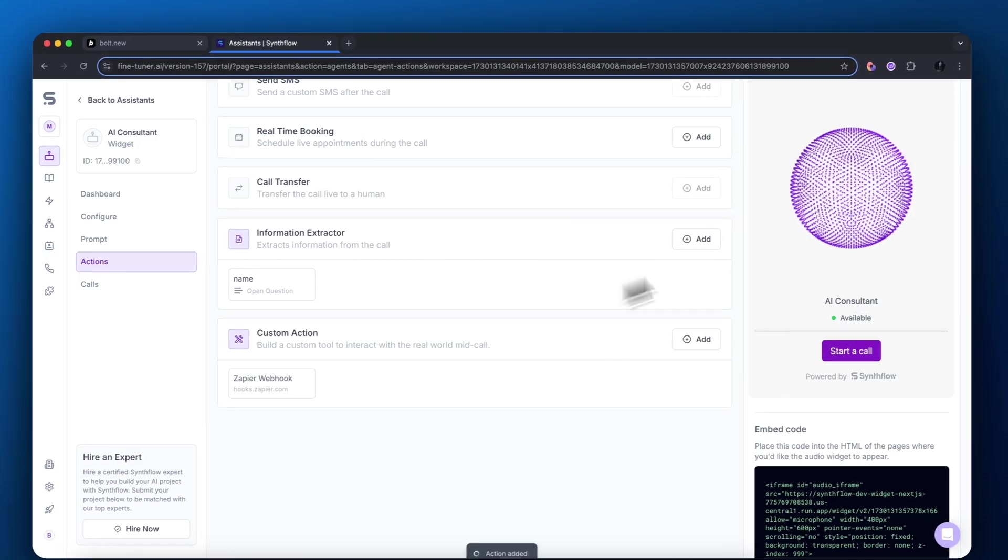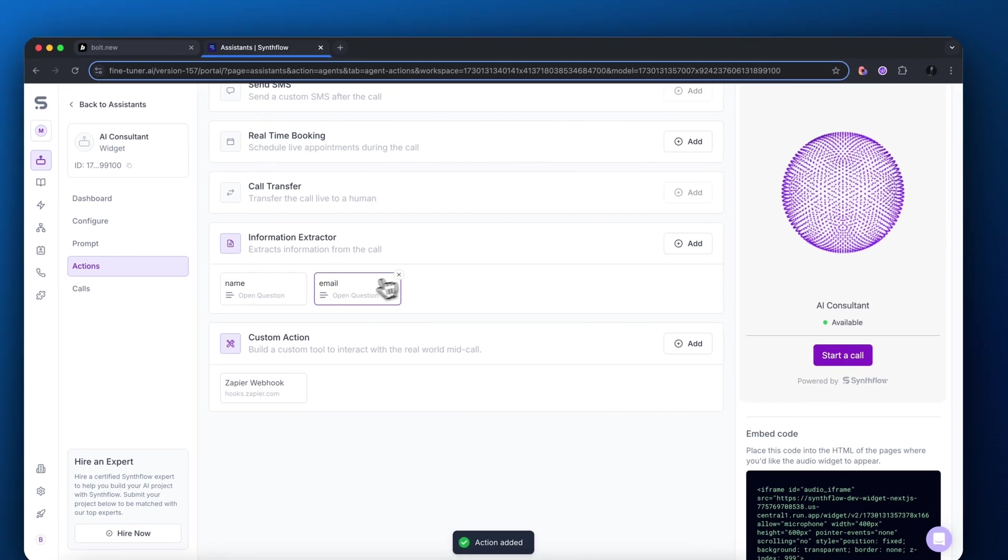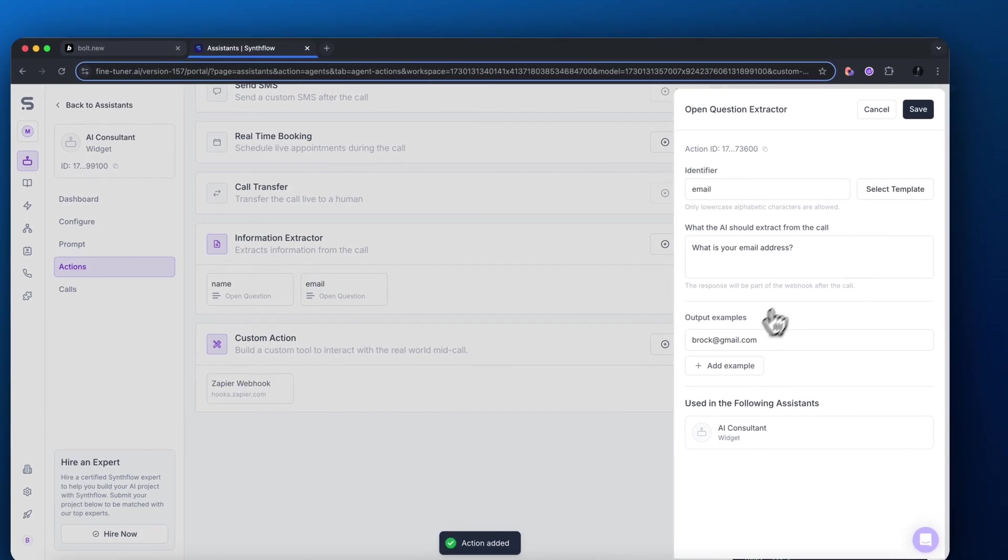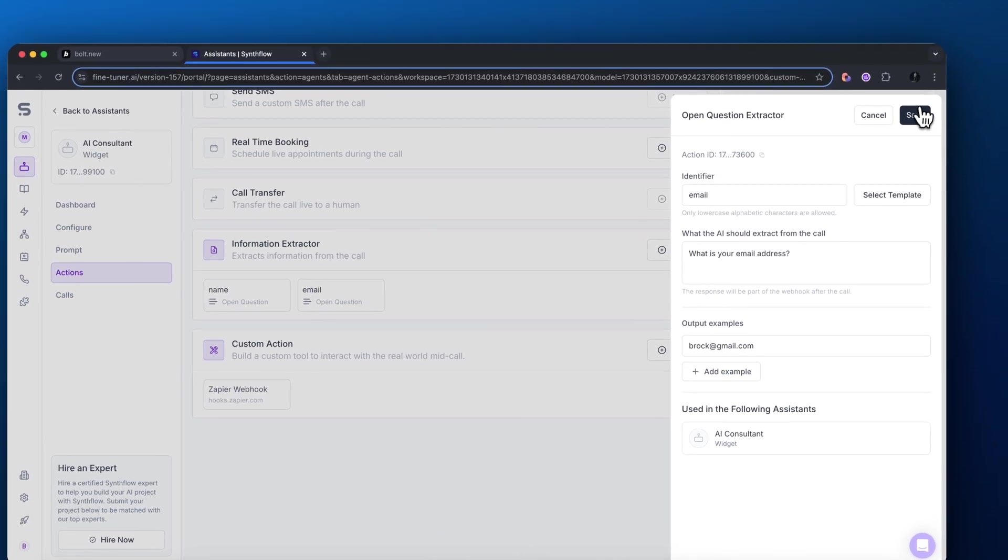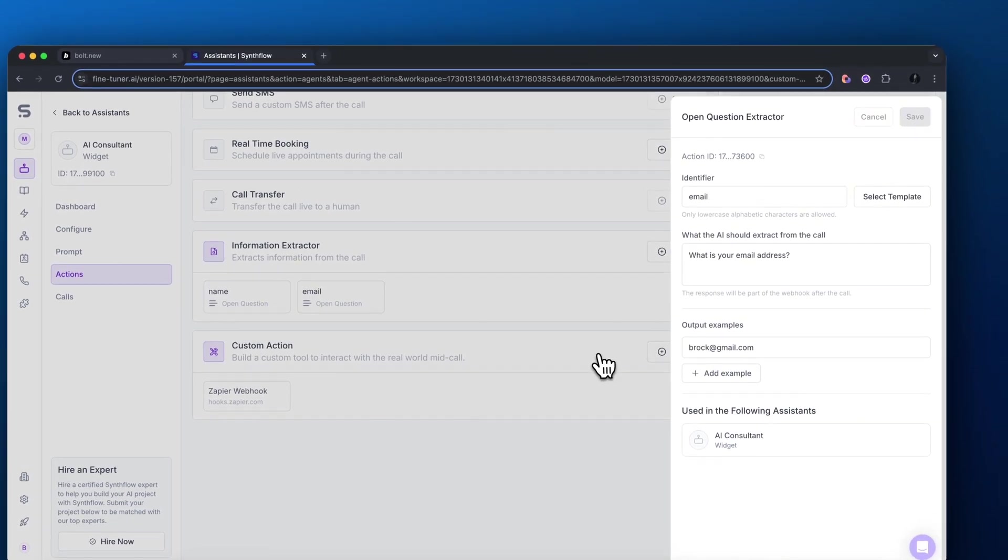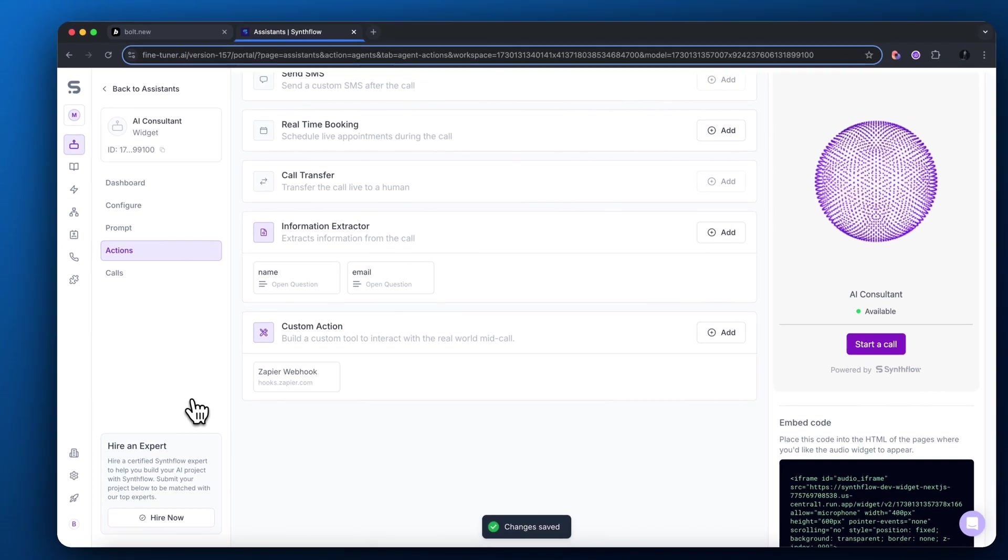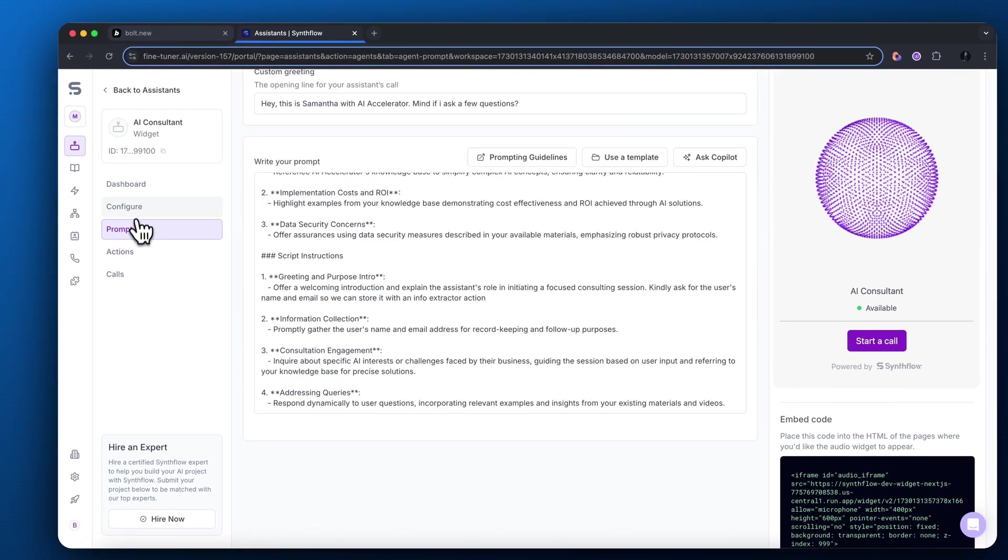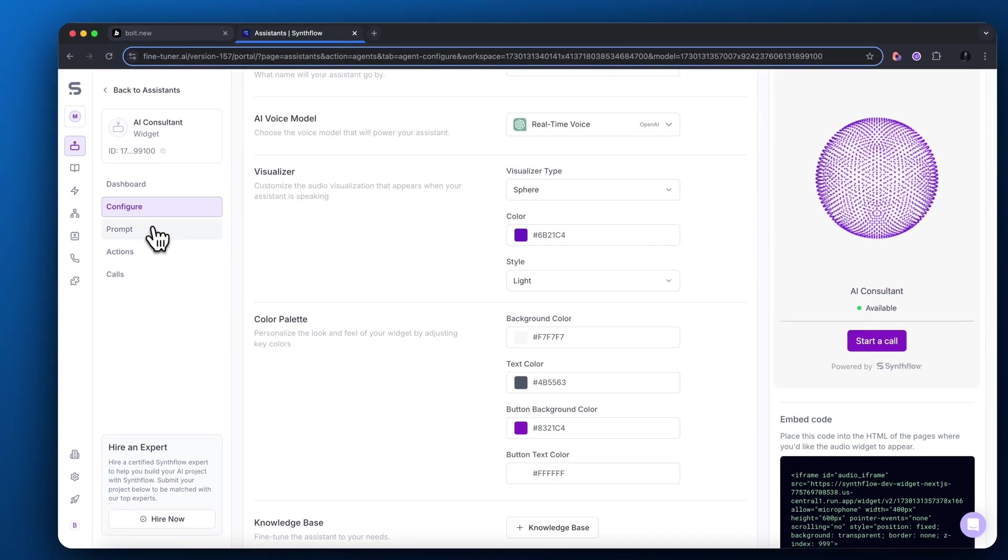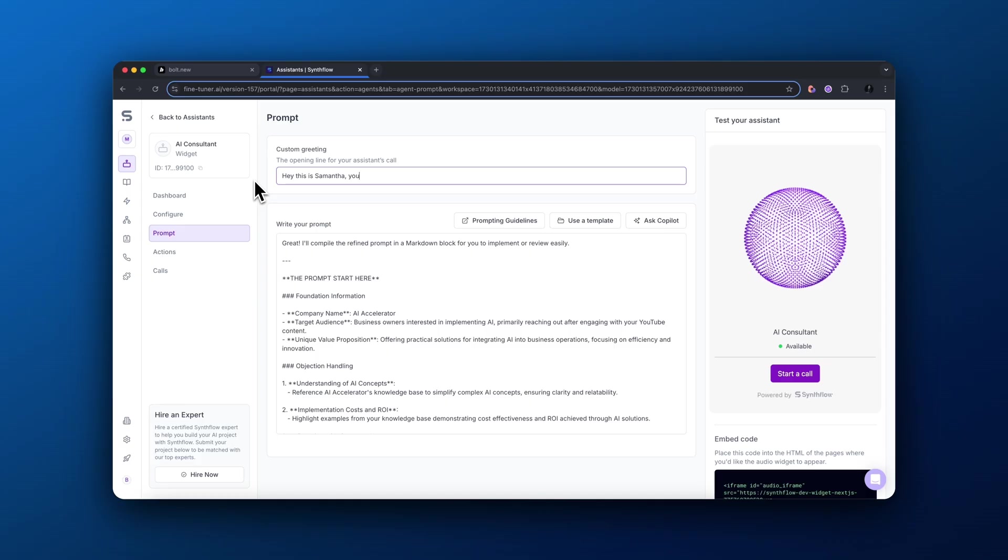Now I'm going to do the exact same thing, but for email. I already set up this email extractor. So it's going to extract the name and the email so that way we have information on this user who's interacting with our AI.